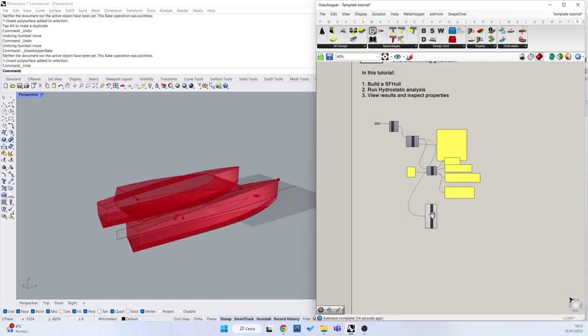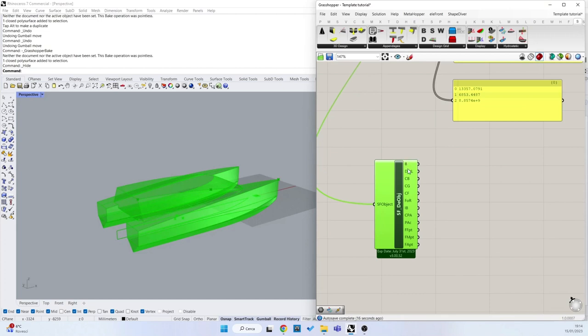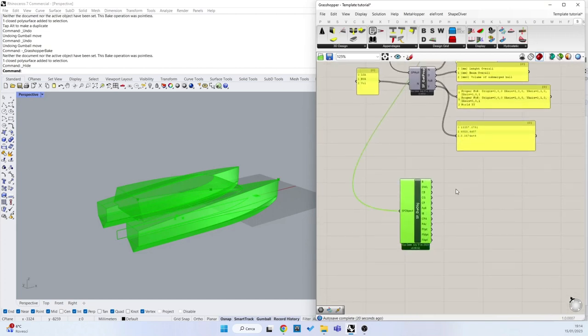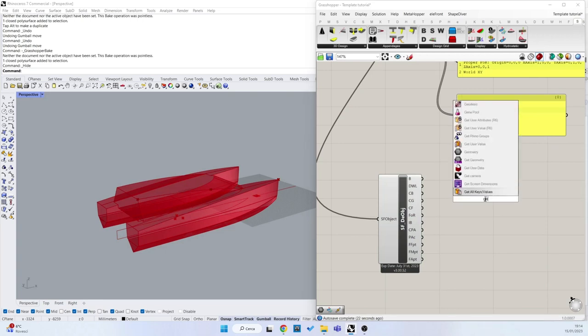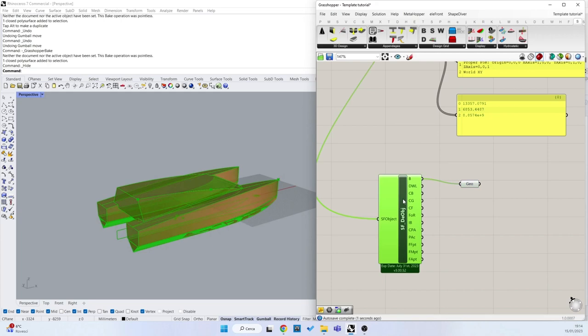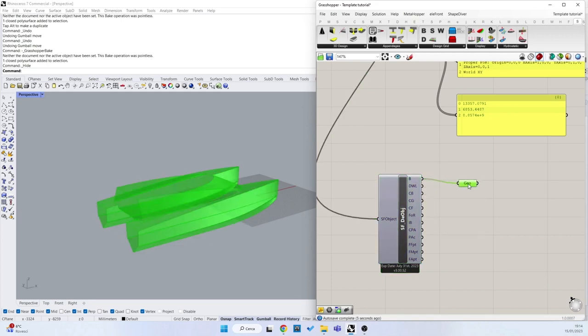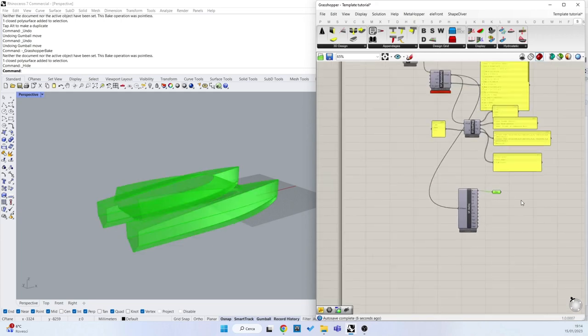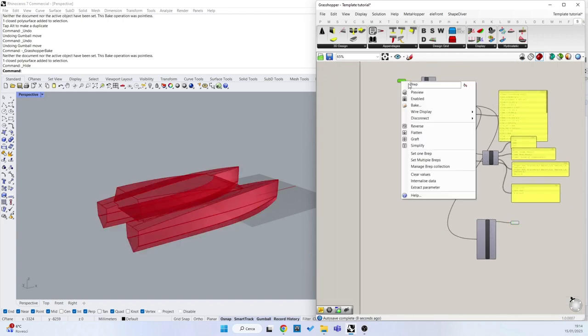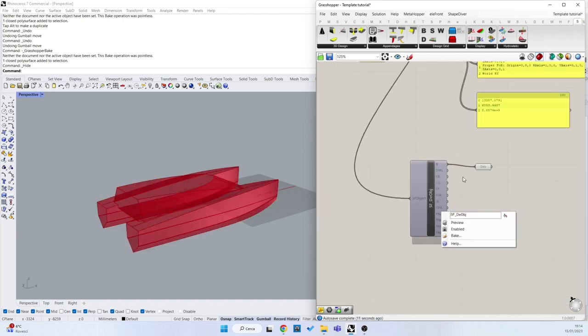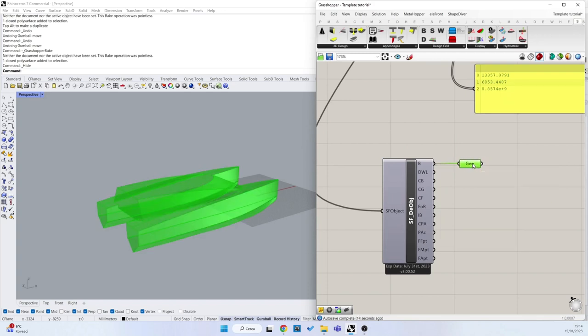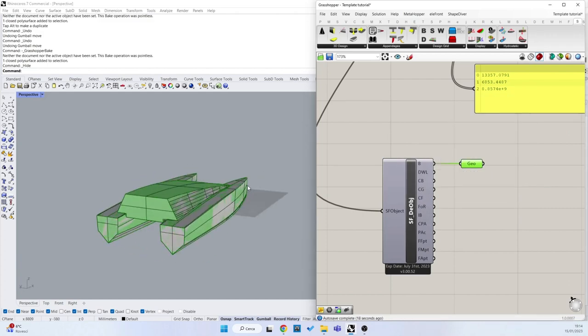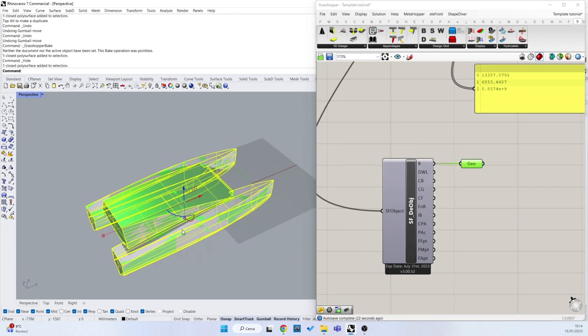Now we can see all the geometries related to my Swartfish hull object. With double click geometry, I can see one by one all these features. The first is the Brep associated, so the first Brep that I have imported here, or the closed one if you have imported an open Brep. With the bake, I can bake it into Rhino.